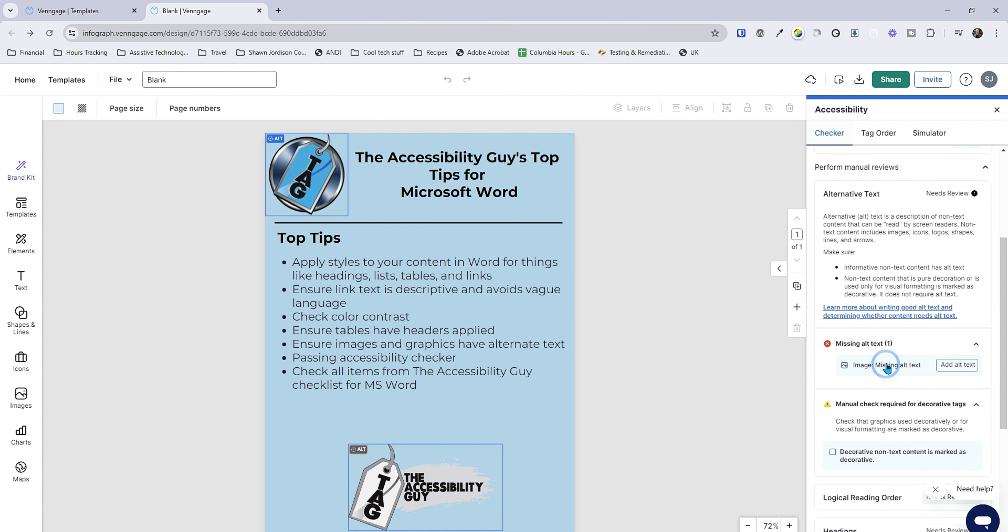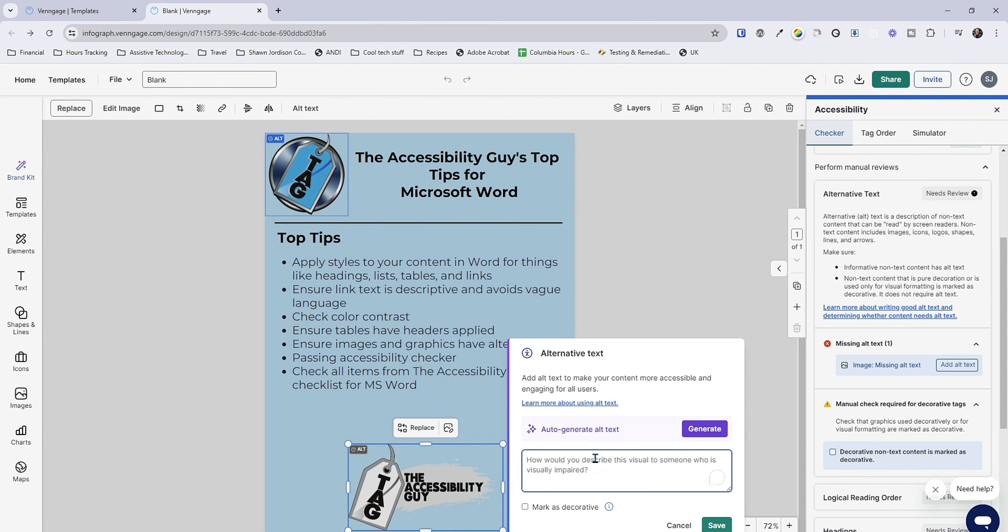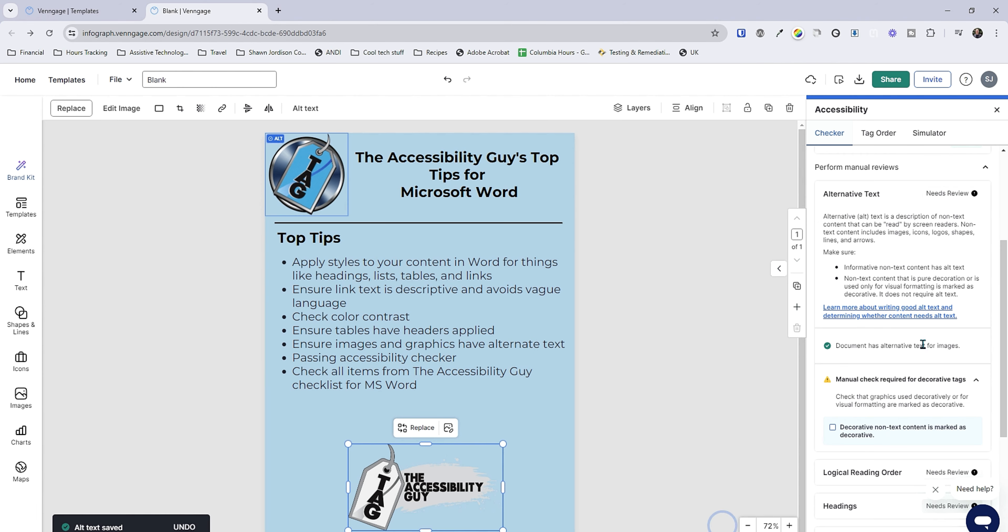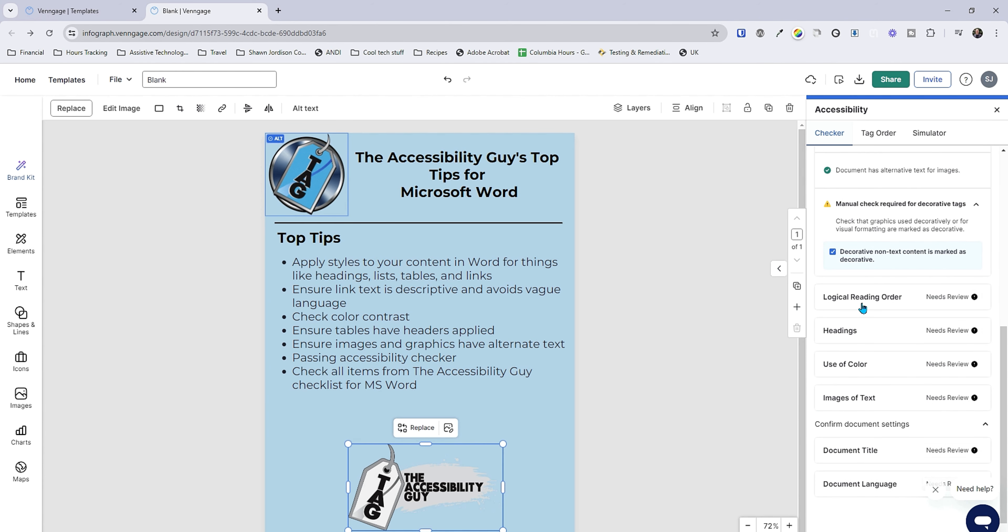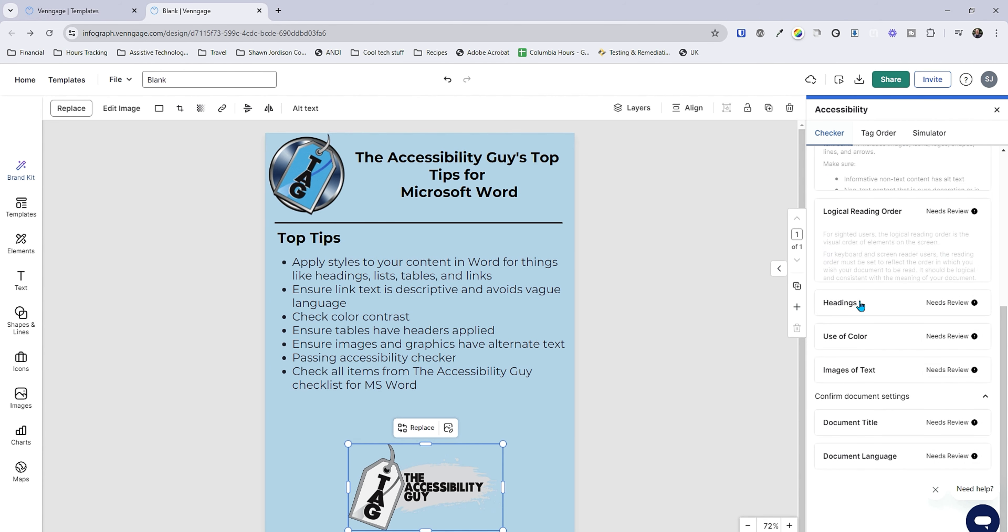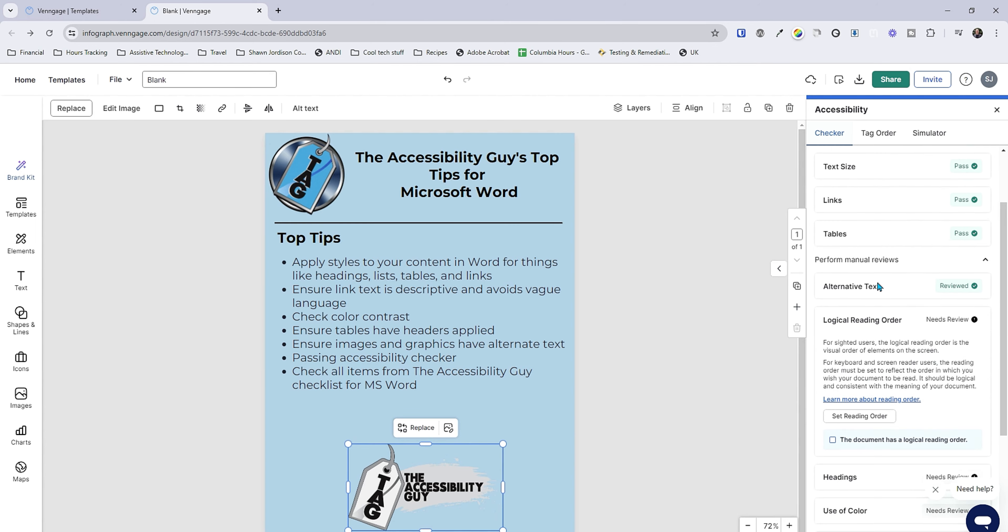It wants me to manually check my alt text. Okay perfect. So in this window I'm missing alt text. I'm going to go ahead and mark this logo as decorative for now. Alright and now we have checked all of the decorative non-content.